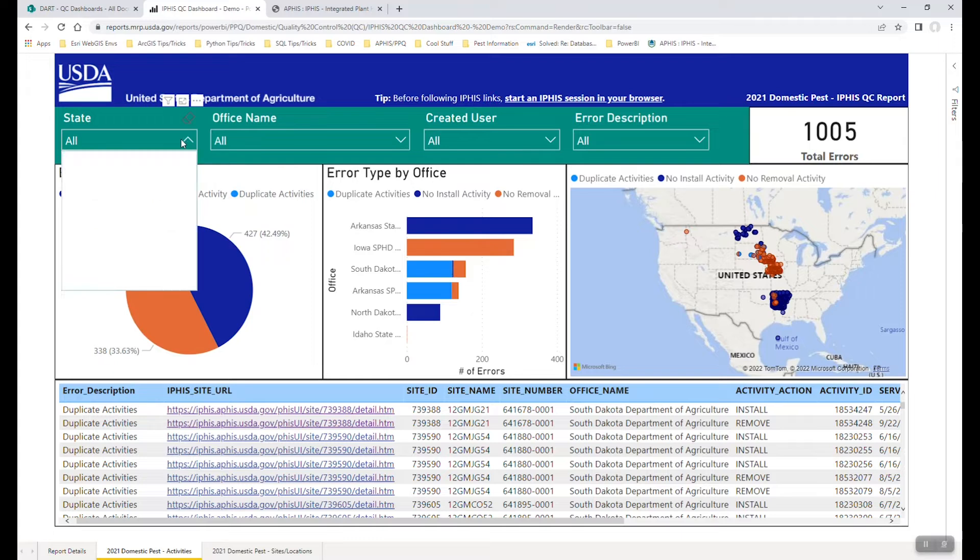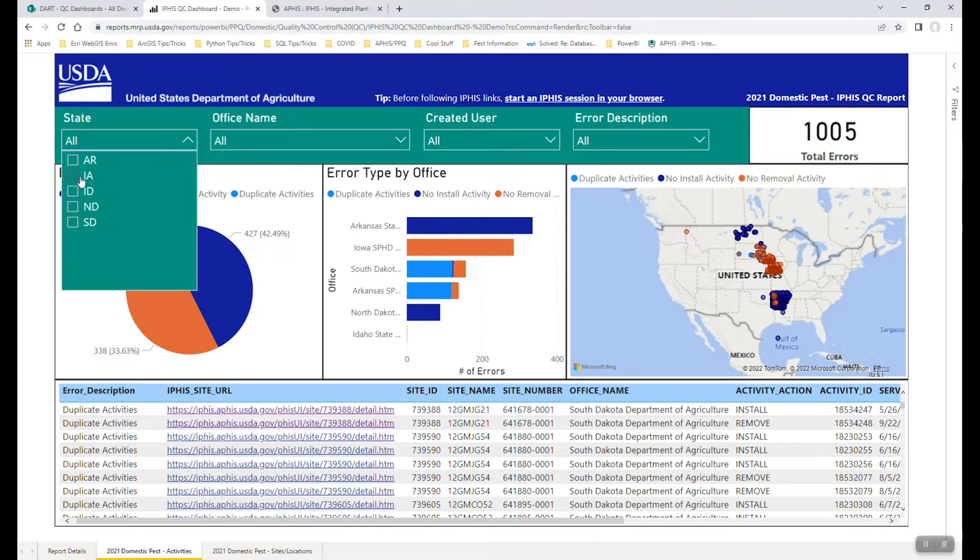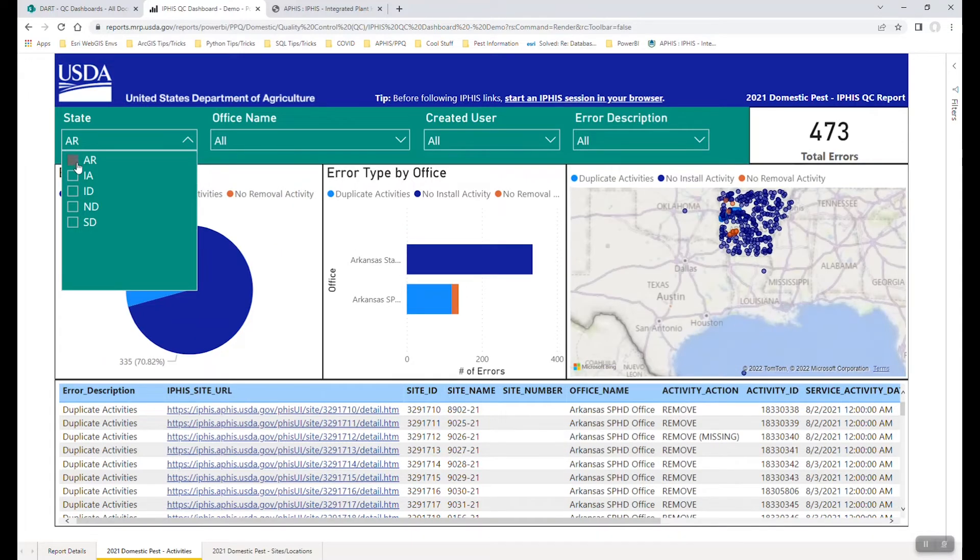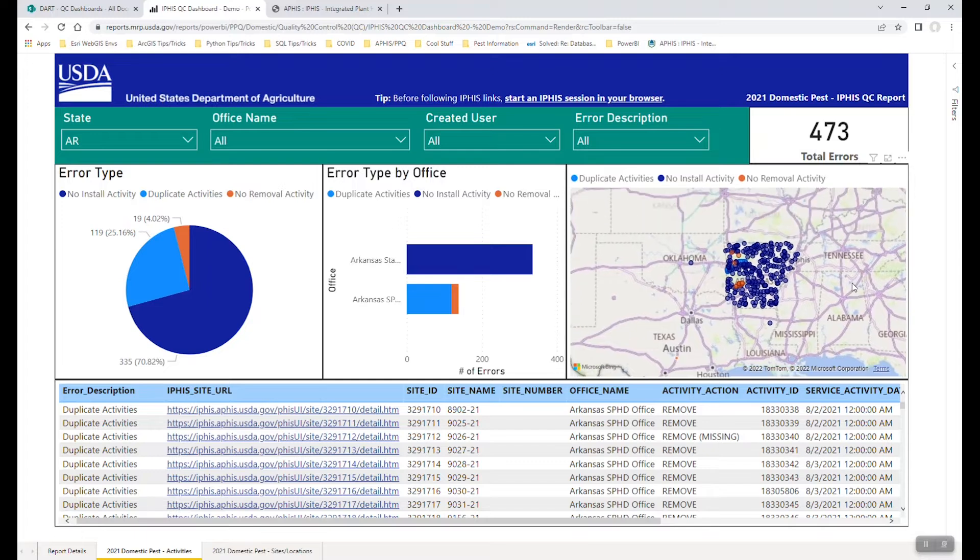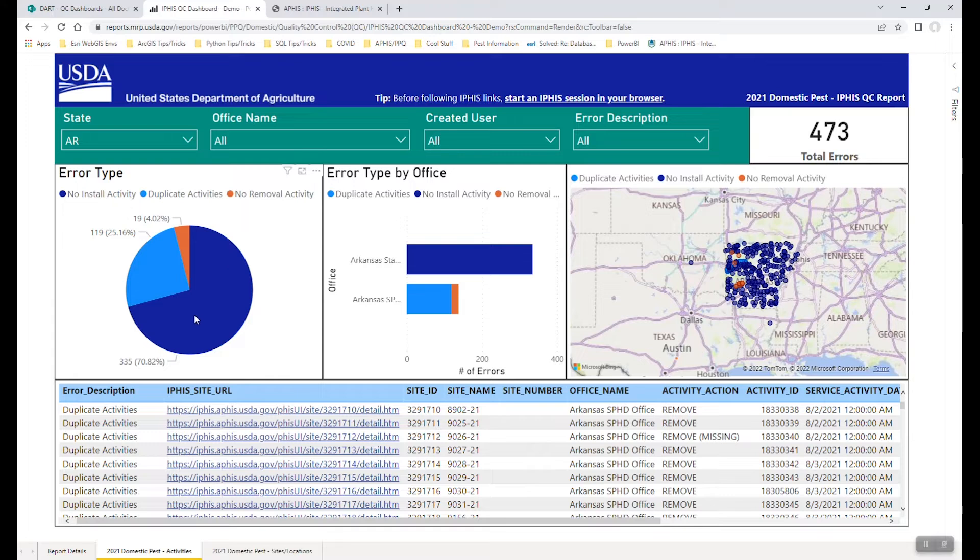So let's say, for example, you're interested in only data from a specific state. So here again, this being test data, I will grab Arkansas. And so we can see there's multiple offices that have input data in Arkansas, we can see that there's a handful of different errors here, most related to the trapping activity. So maybe we're missing an install on a site, or it's gotten to the end of the year and we haven't seen any removal activities, or maybe there's just duplicates.